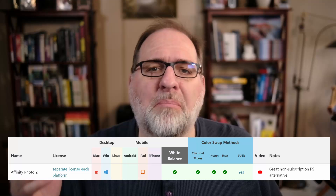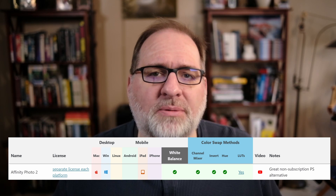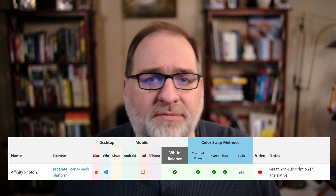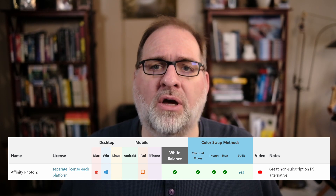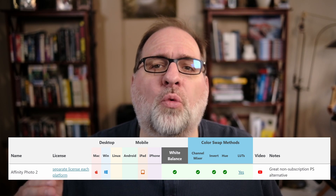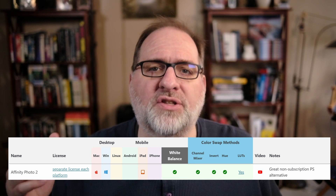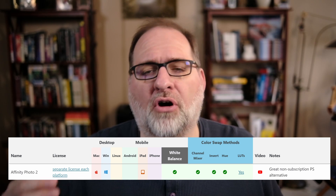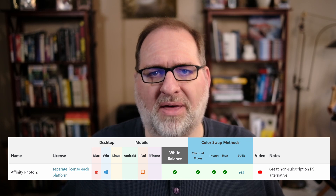Affinity Photo 2 is the best non-subscription alternative to Photoshop, with good white balance and support for all color swap methods.